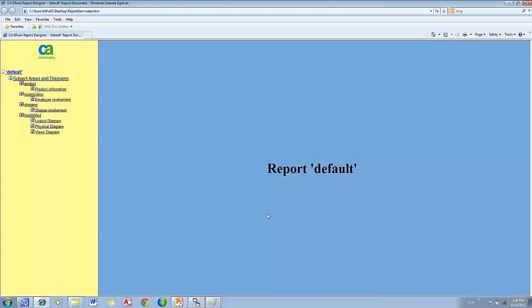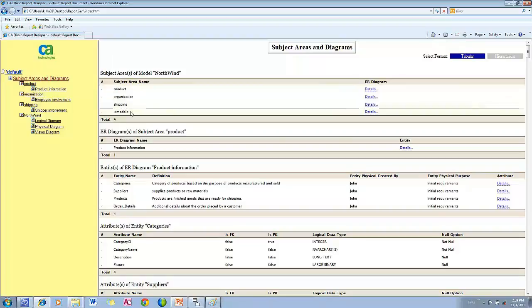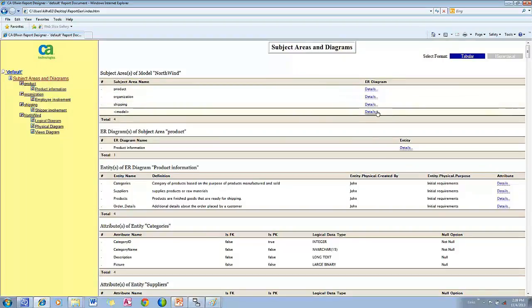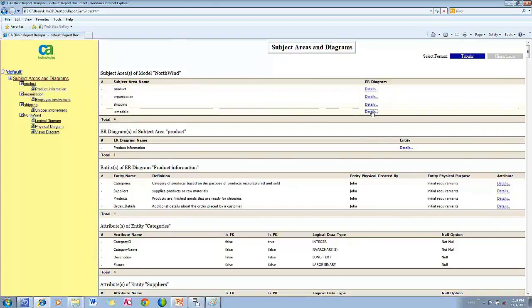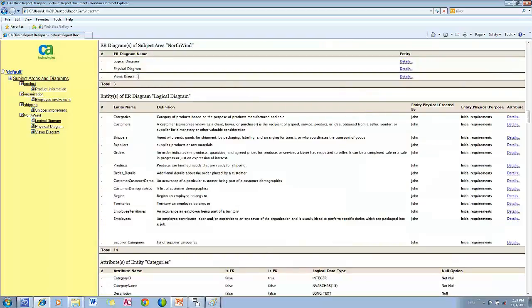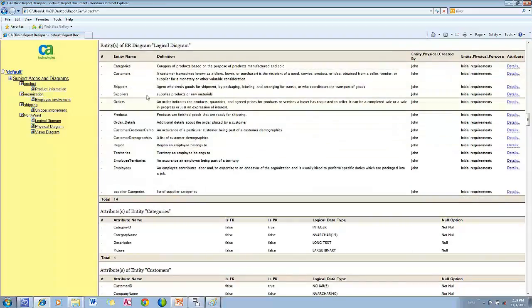Now we can see an HTML report that's organized based on subject areas and diagrams. Here we have the list of subject areas. We can click on the link here and go to the list of ER diagram under a specific subject area. We can click on the link here and go to the list of entities of a particular diagram.